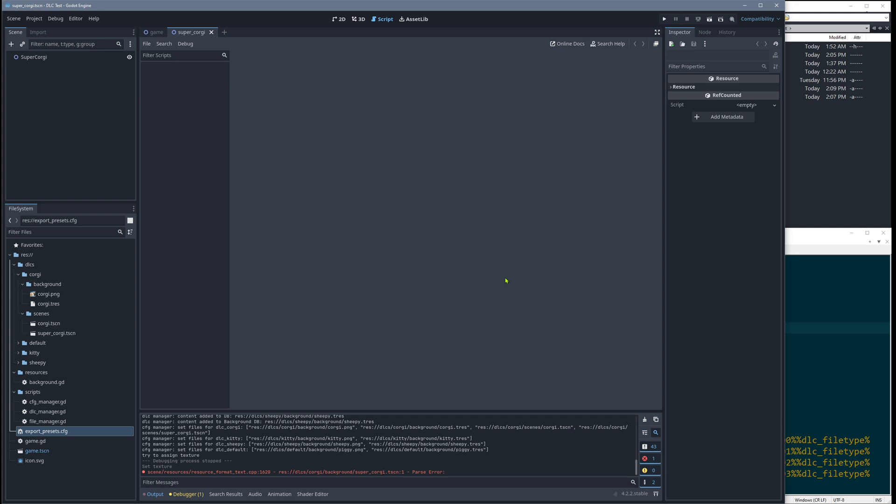But yeah, so this is the basic setup. And then you are good to go, basically.